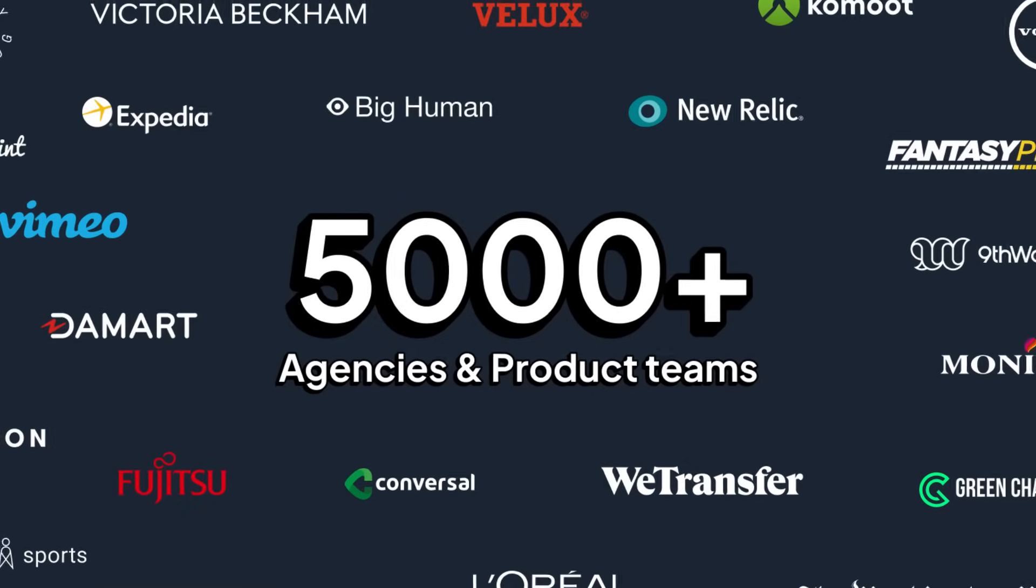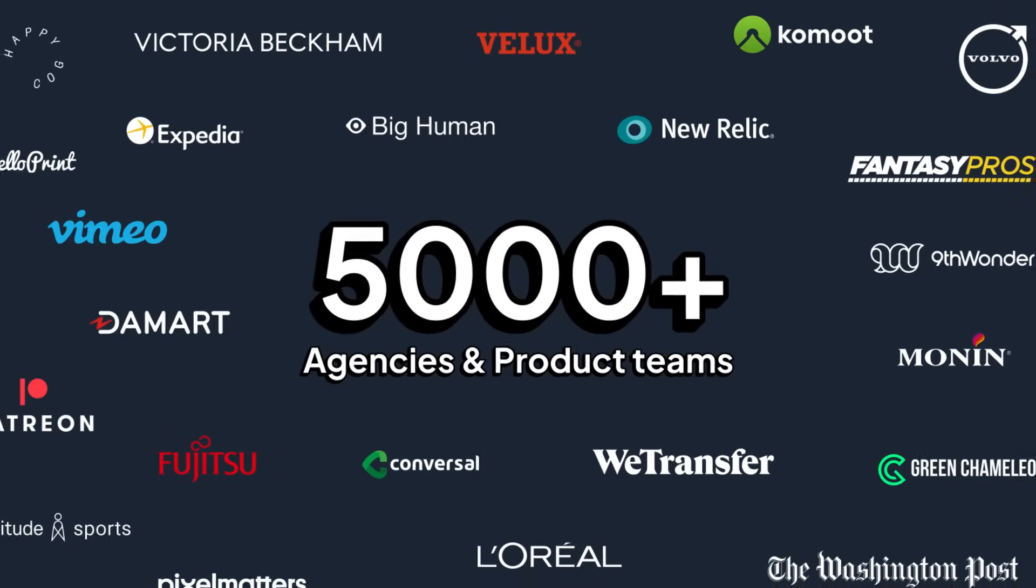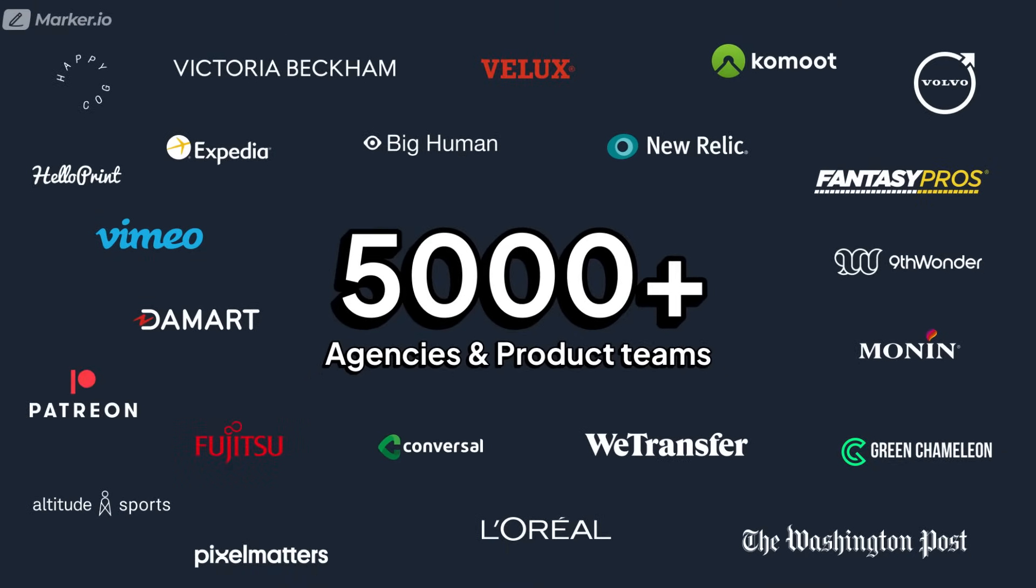You know some of the world's leading companies love using Marker.io. If you're interested do start a free trial today and thanks so much for watching this video.